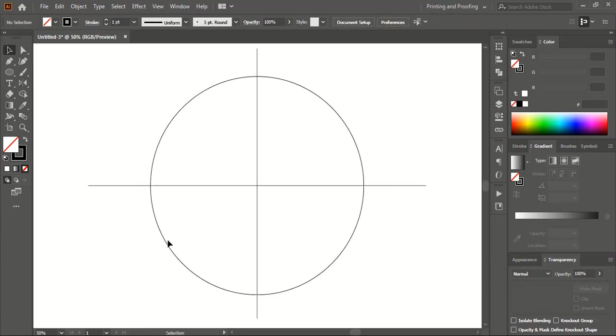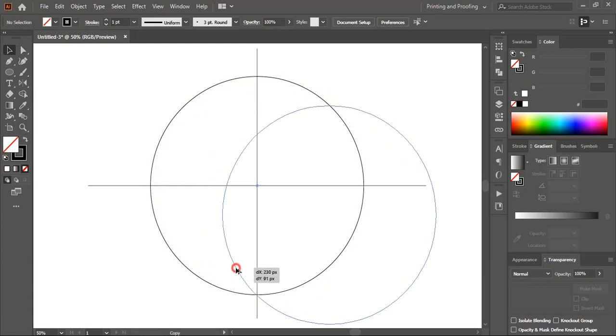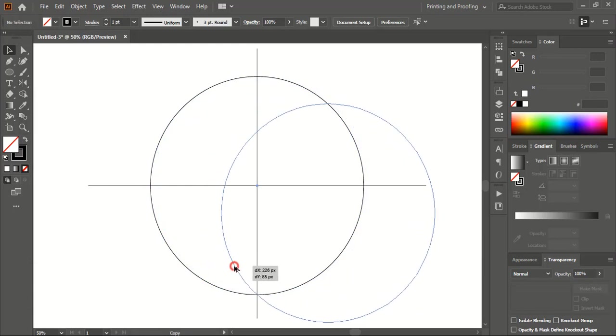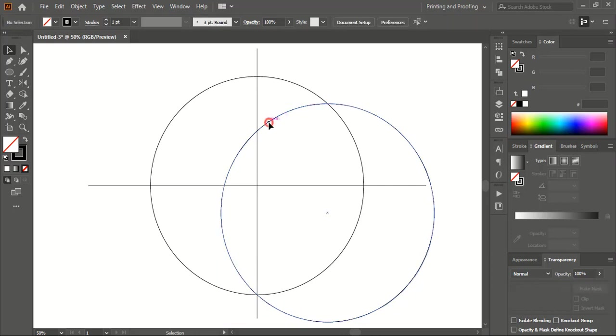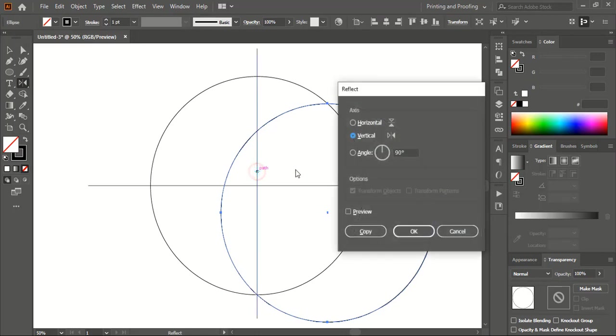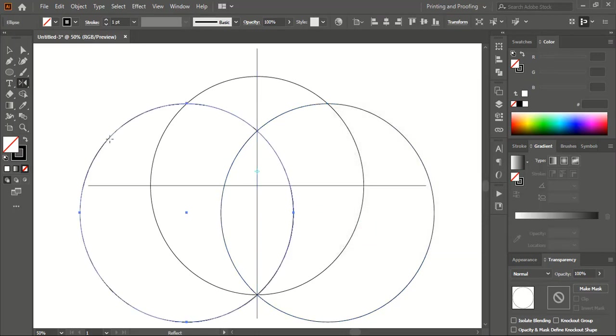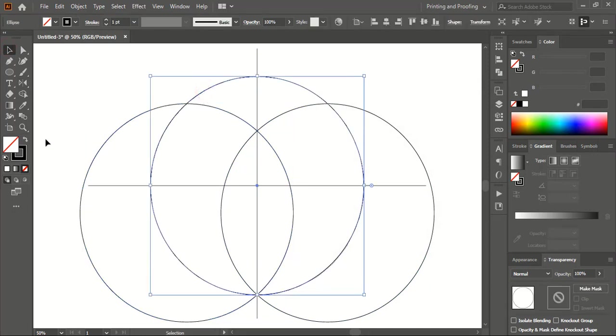Now drag it using alt to make a duplicate and place it here. Select the circle, take the reflect tool, and using the alt key move the center point here and copy. Now let's change the color for this original circle.